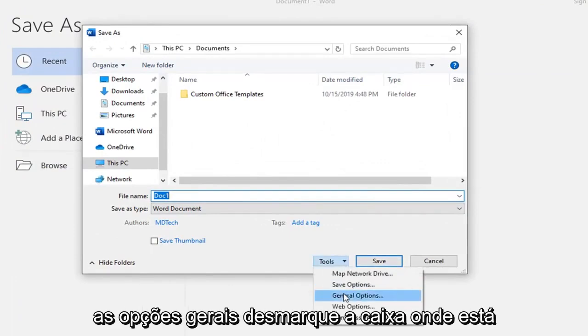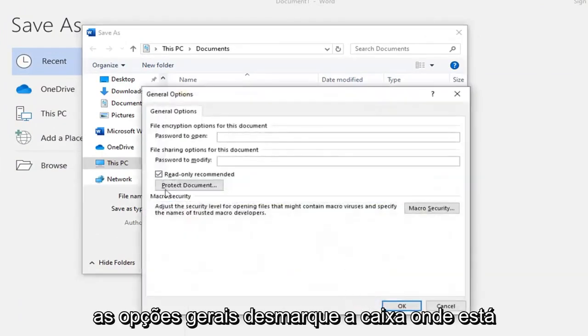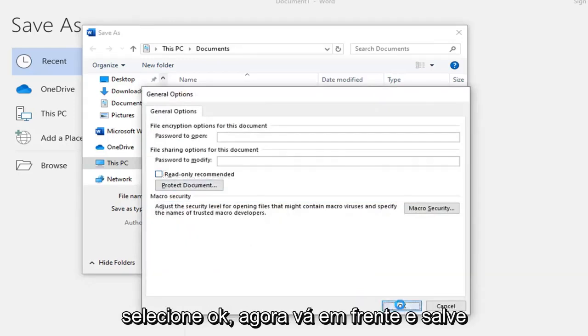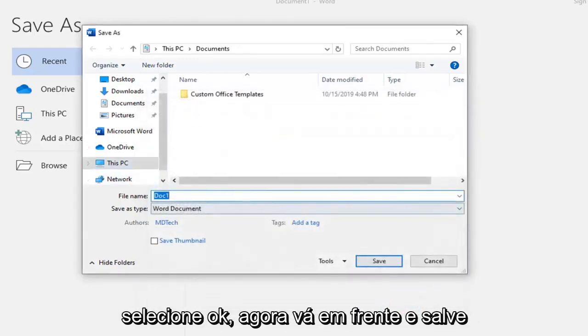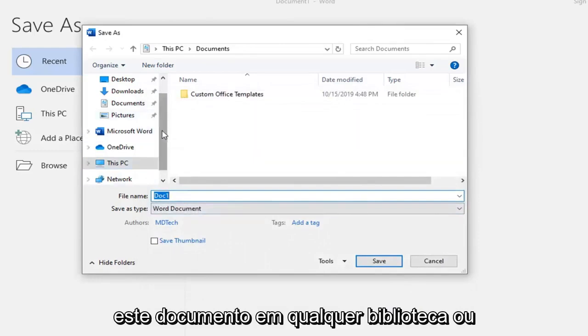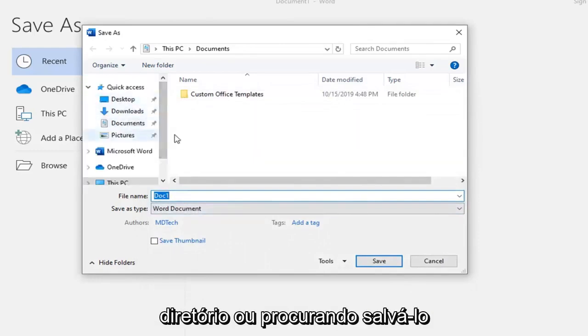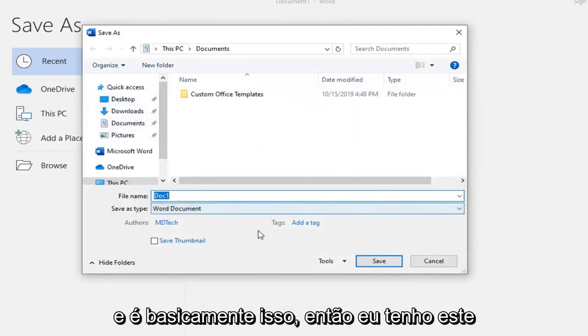Then select General Options, uncheck the box where it says Read Only Recommended, and then select OK. Now you just go ahead and save this document in whatever library or directory you're looking to save it.